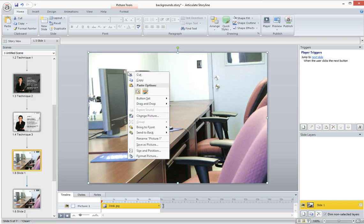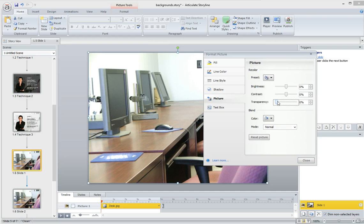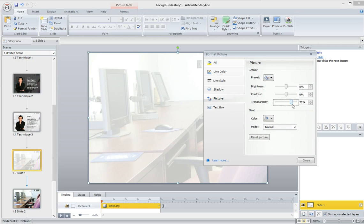To do this, you're just going to right-click on the photo, select Format Picture, and you're going to increase the transparency. I usually increase it to at least 80%. It gives you a preview of how it's going to look,